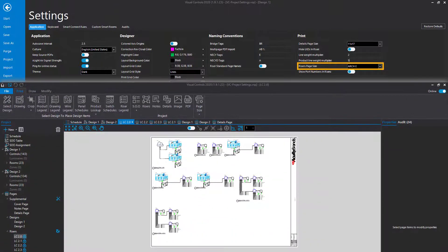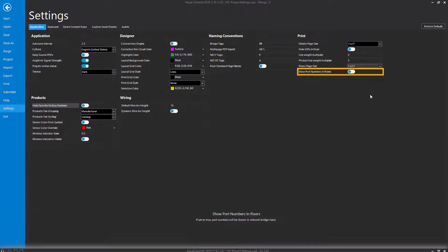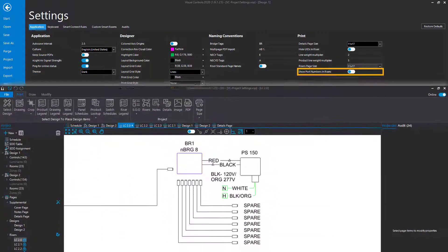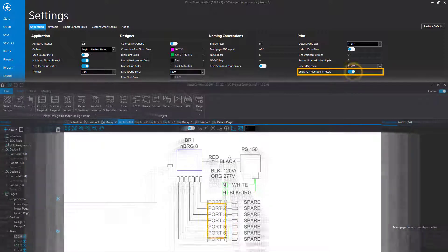Riser Diagrams, like the Details page, are also generated automatically in Visual Controls. The size of the page they are created on can be changed using the Riser Page Size drop-down menu. Port numbers of bridges are hidden by default, but if they are needed, set the Show Port Numbers in Riser setting to True.